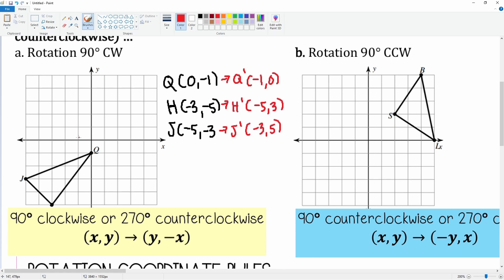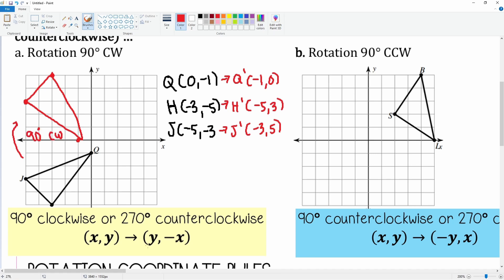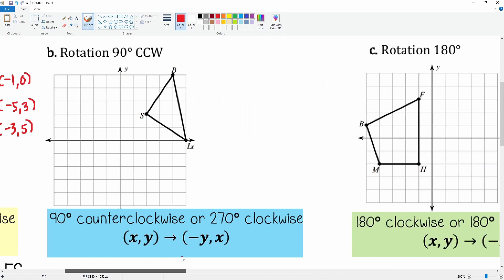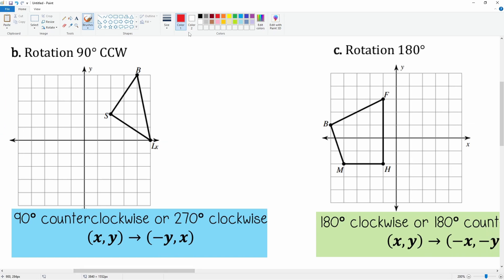Let's graph this and see if it makes sense. (-1, 0) is right here, H prime at (-5, 3), and J prime at (-3, 5). Yes, that does look like a rotation of 90 degrees clockwise — you can always double-check by drawing it. Next: 90 degrees counterclockwise.